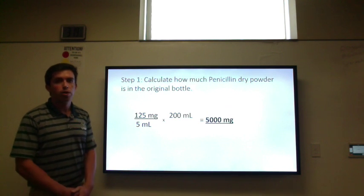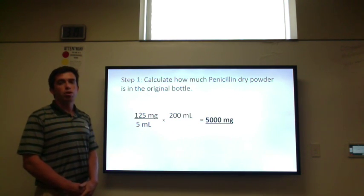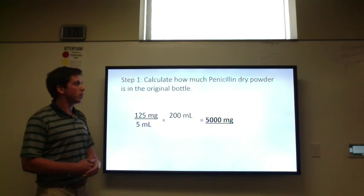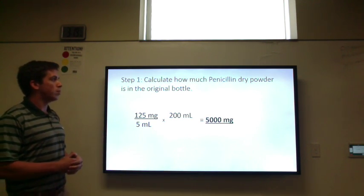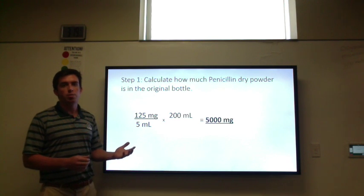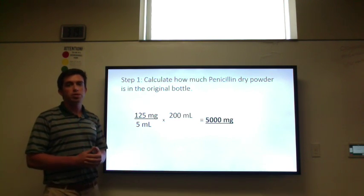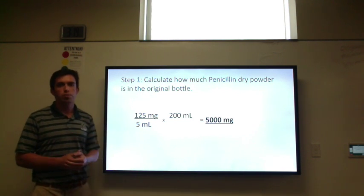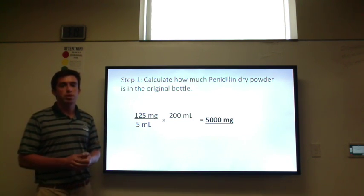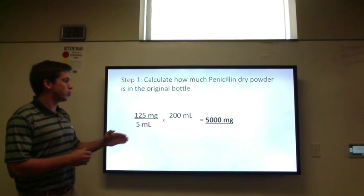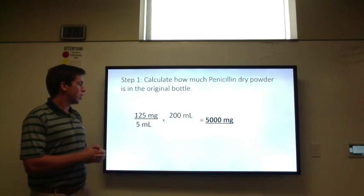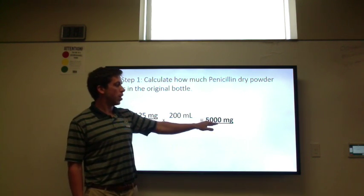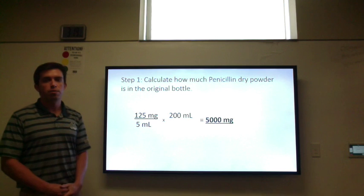Now we're going to walk through step by step how much water needs to be added in fluid ounces to get our strength of 90 milligrams per 5 milliliters. First, we want to know how much penicillin dry powder is in the bottle, using the concentration and volume given on the label. Our concentration is 125 milligrams per 5 milliliters, and we multiply by the total volume of 200 milliliters, giving us 5,000 milligrams of dry powder.